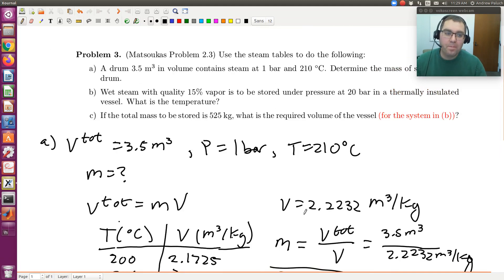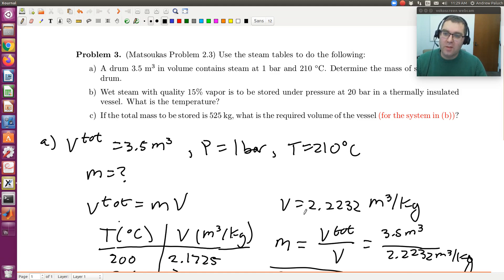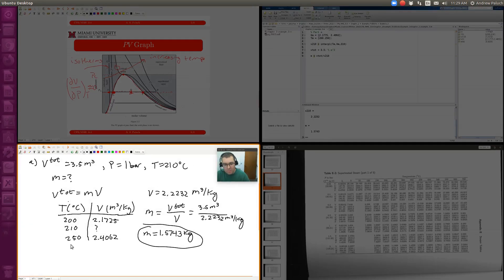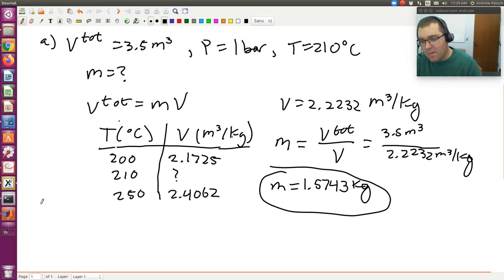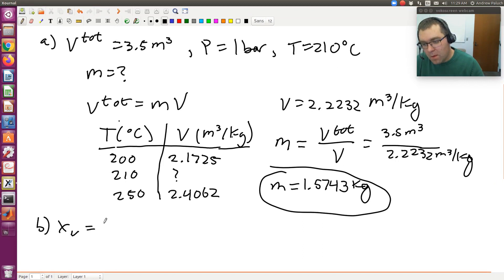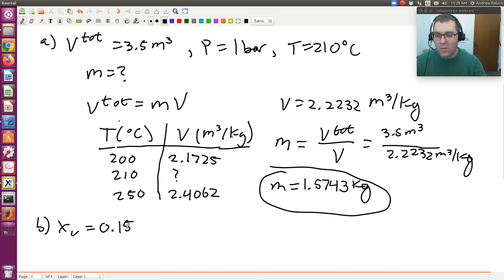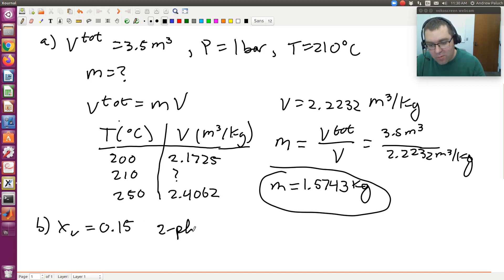Now B. Wet steam with quality 15% vapor is to be stored under pressure at 20 bar in a thermally insulated vessel. What is the temperature? The key in B is we're told we have a quality of 0.15. So this tells me I have a liquid in equilibrium with the vapor — I have a system at two-phase coexistence.